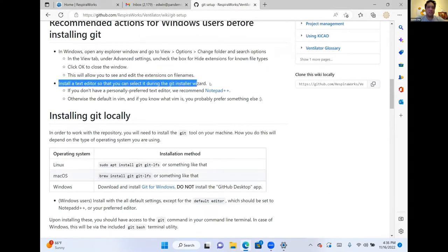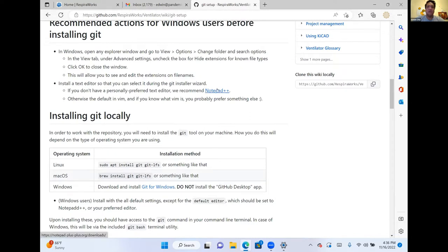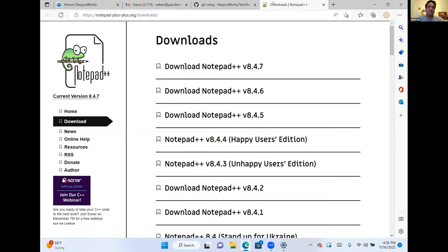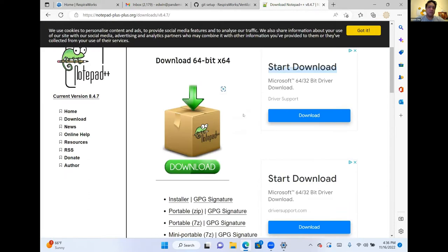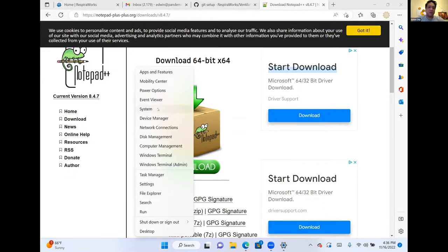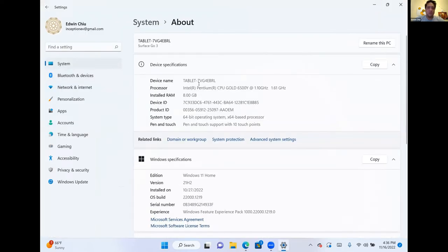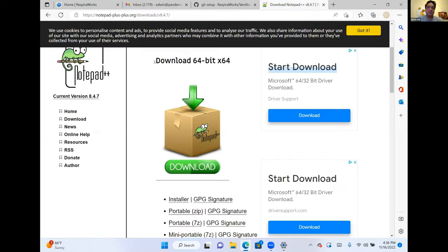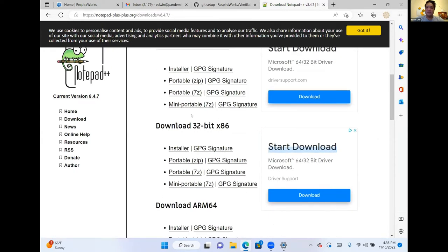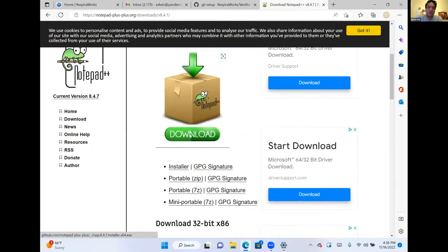Then install a text editor. You can select it during the git installer wizard, and we recommend using Notepad++. It's a great feature-rich text editor. For Windows users, right-click the start button and go to System to find out what type of system you have. If it says 64-bit operating system with an x64-based processor, download the 64-bit version of Notepad++. If it shows x86, download that version instead. Let's go ahead and download and open it.